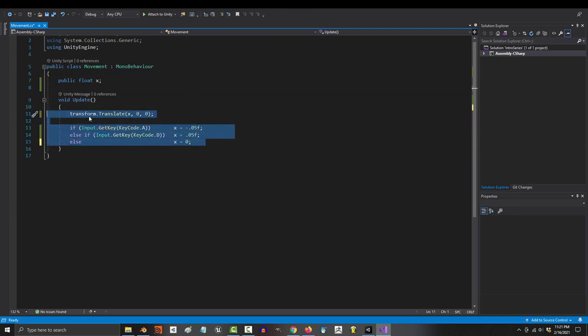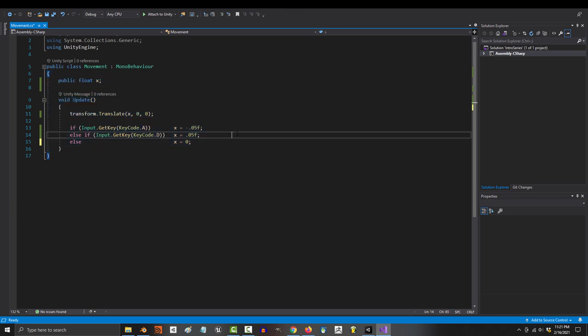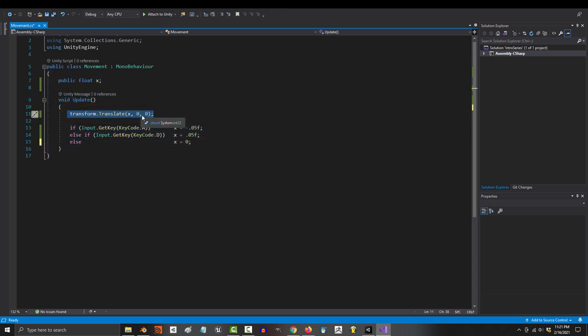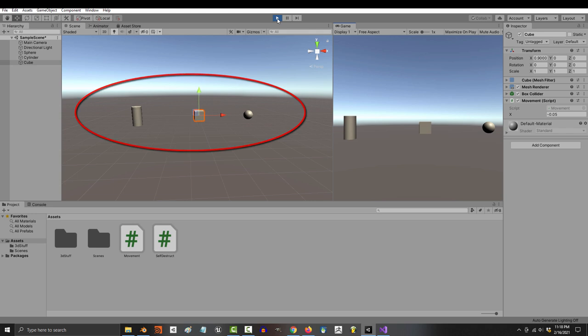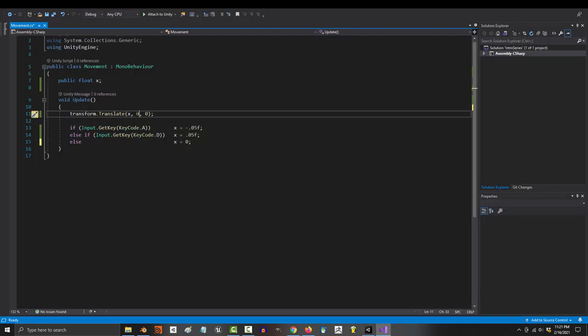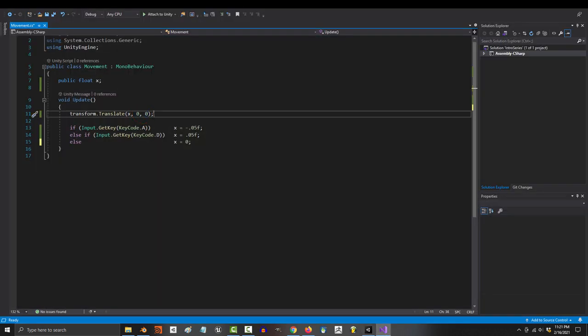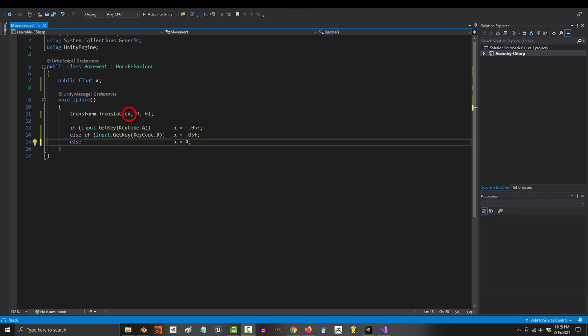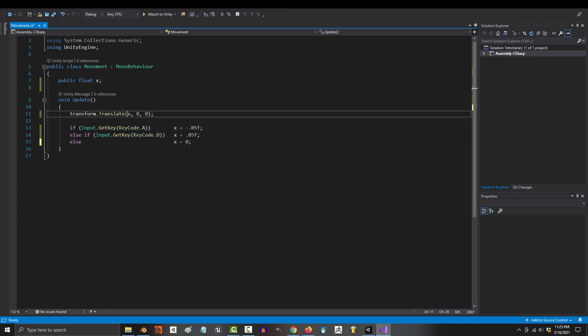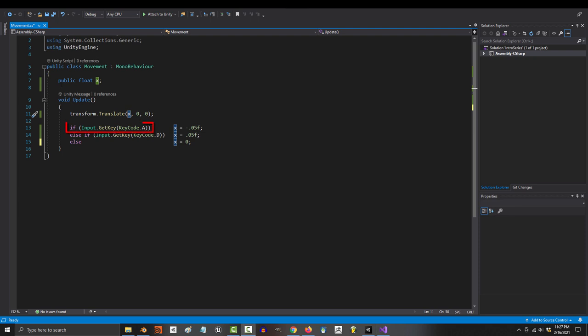So this is it. This is all the code for our game. Nothing exists outside of this code. We have our basic translate movement code, and since you can only move left and right, we've kept the y and z values at zero so you can't move up and down or forward and back. And for the value that controls left and right, we have replaced it with a variable called x.